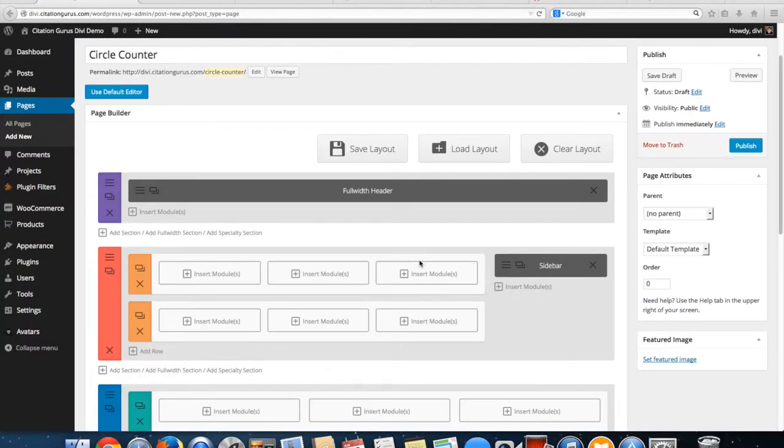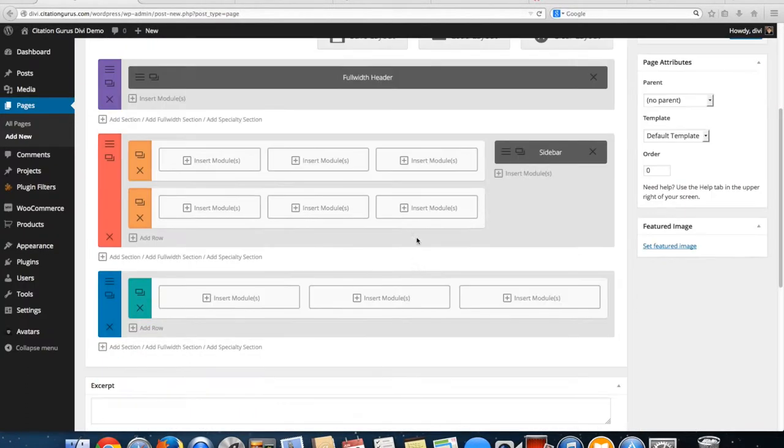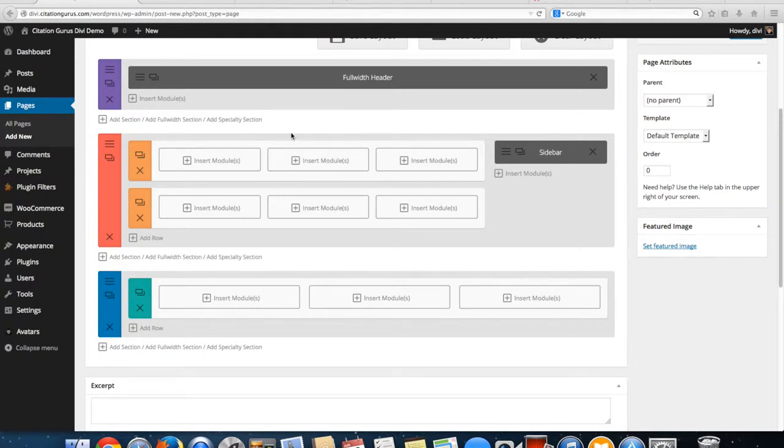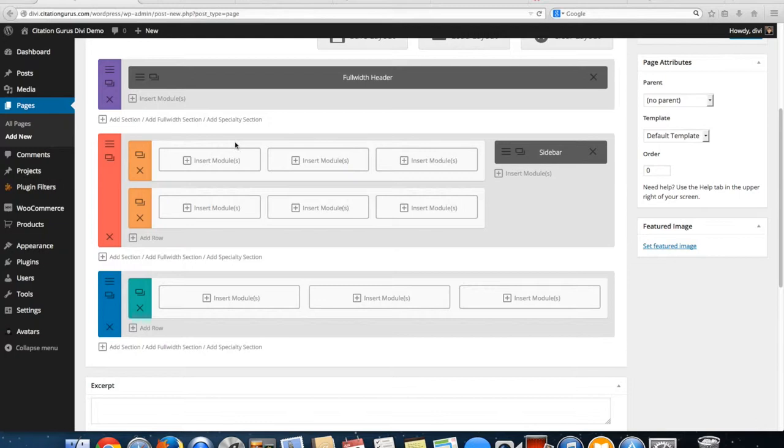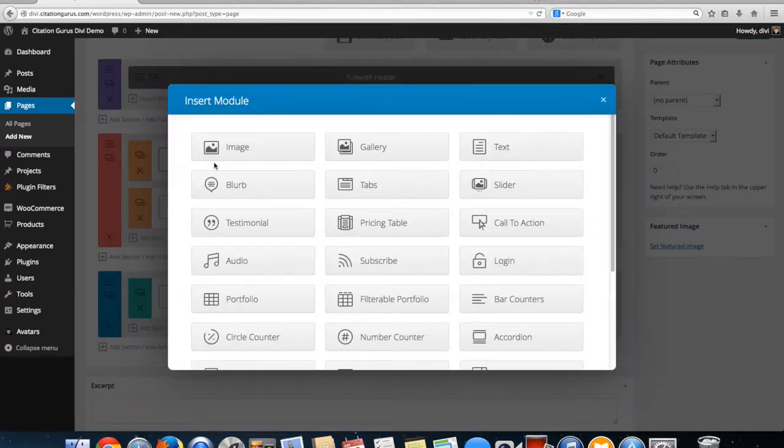Okay guys, in this video I am going to show you the circle counter module. They have updated the counter which was just a bar that came out and the color that you chose came out as a graph. Now they have a circle counter and they also have just a number counter. So we're going to insert a circle counter.